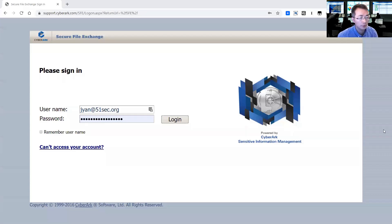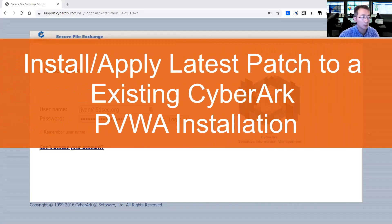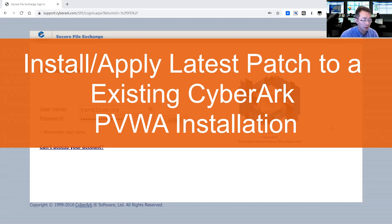Hello everyone, this is Johnny. Welcome to the NetSec channel. Today's video I'm going to talk about how to upgrade or install CyberArk PVWA patch.